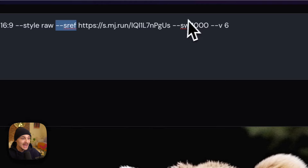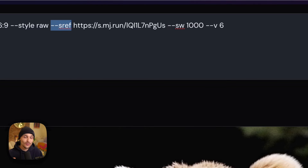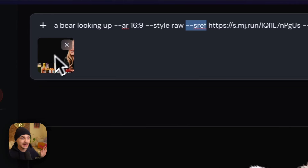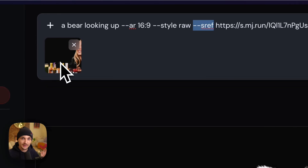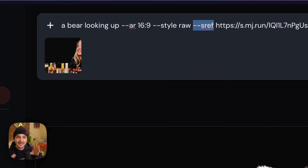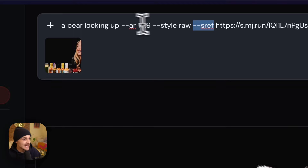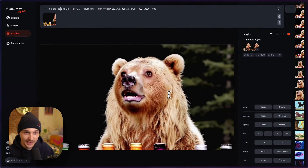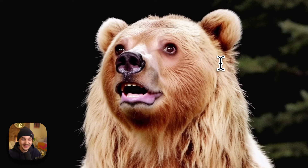I also included the new style weight parameter to boost it all the way up because I wanted it to match as closely as possible. I even included it as an image reference along with it, so I was hitting it from both sides to try and get it as close to the original as possible. And I ran this with the basic idea.